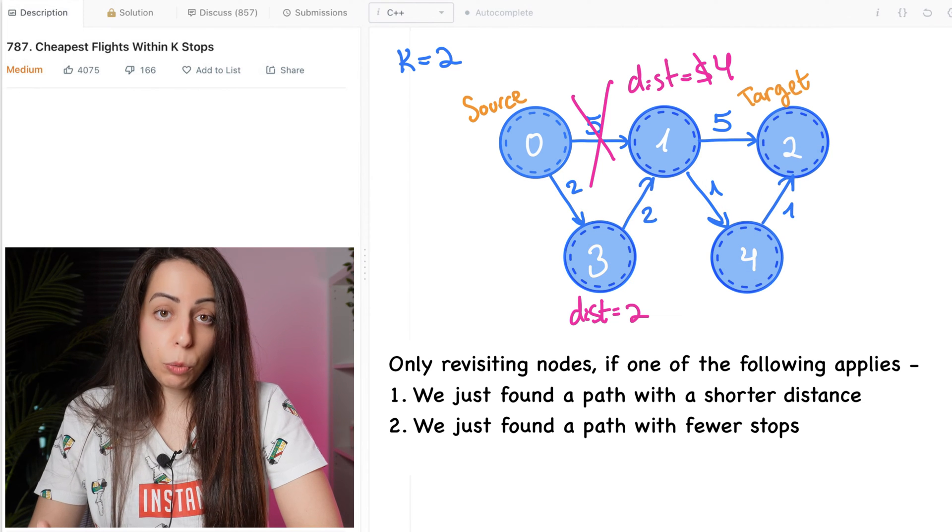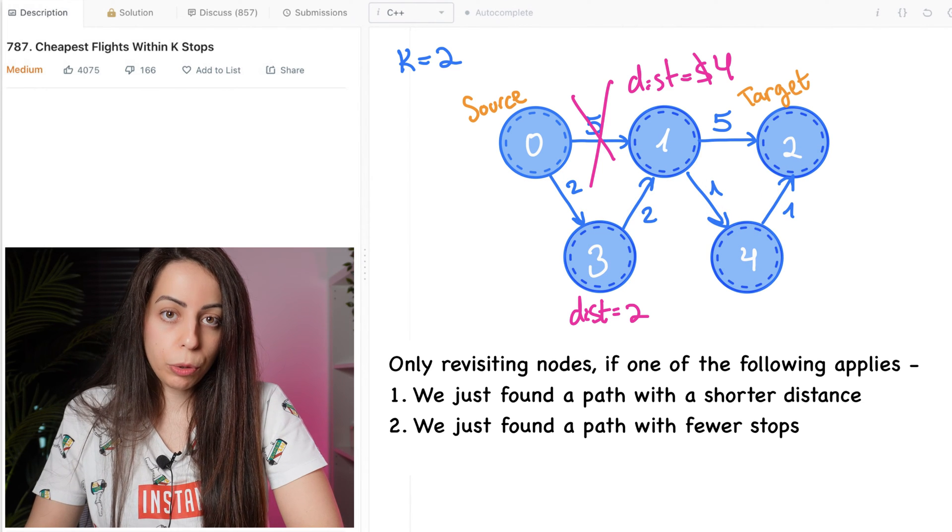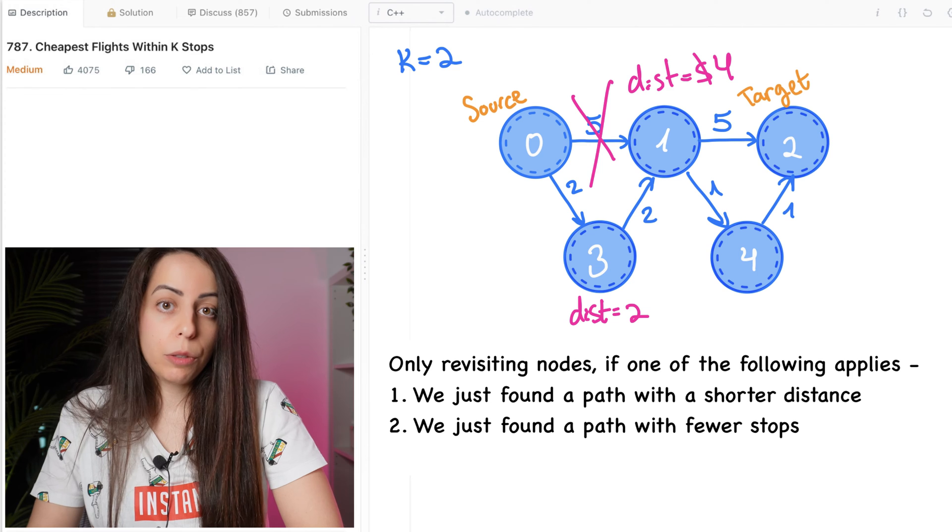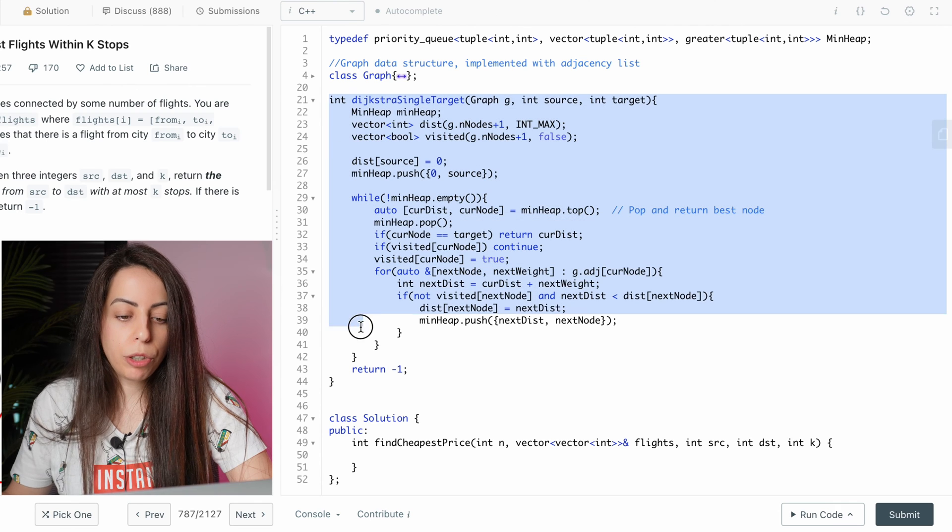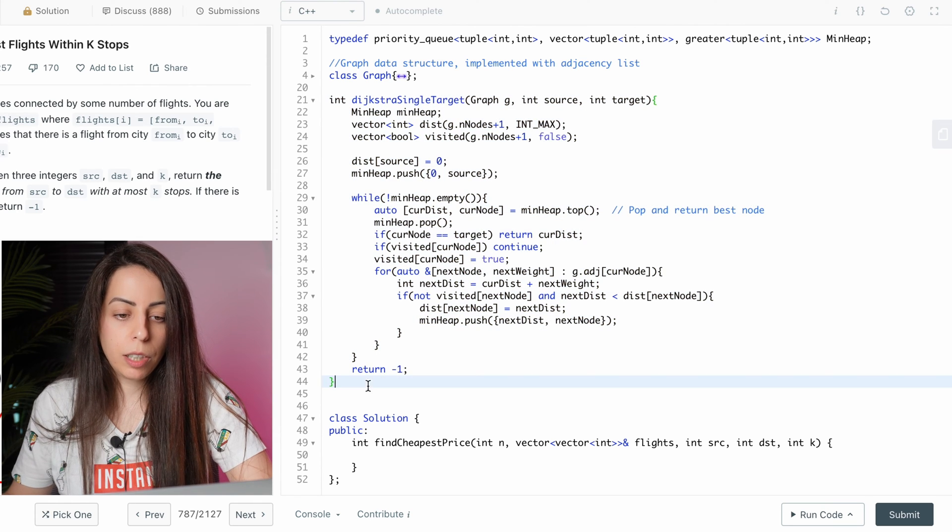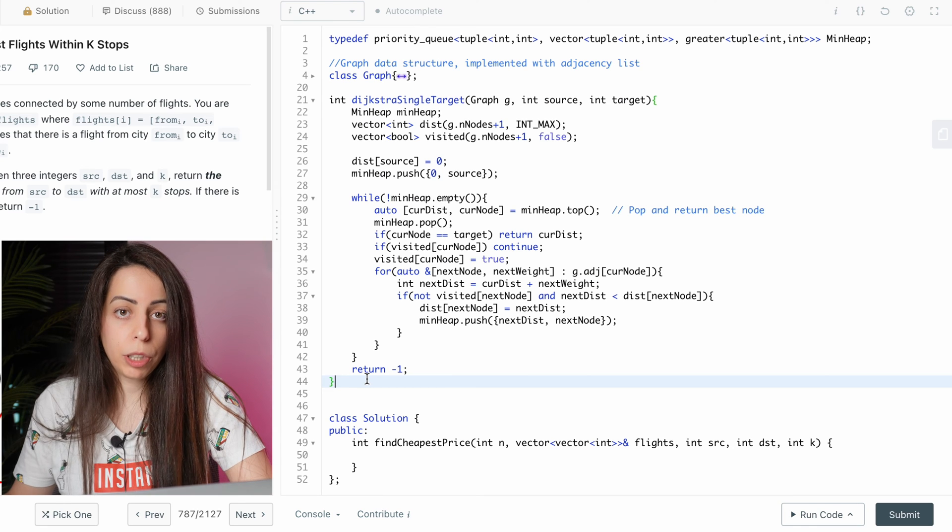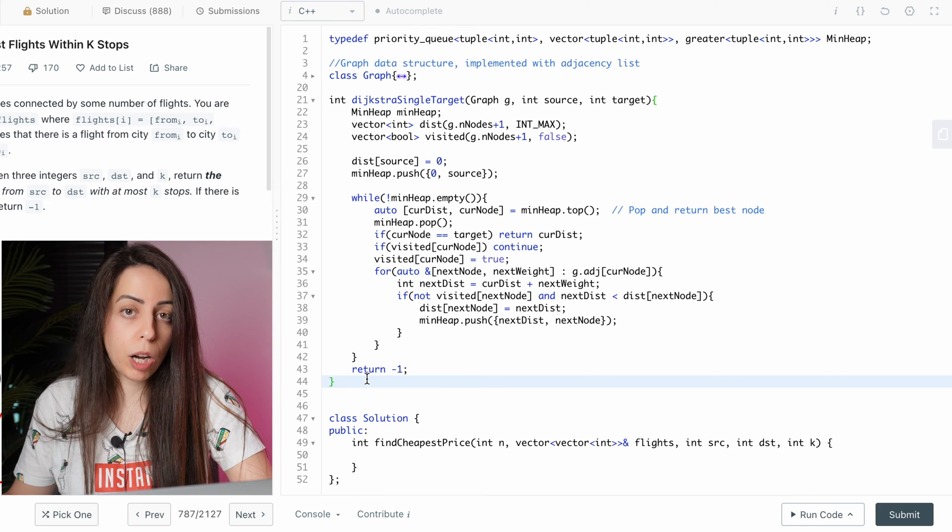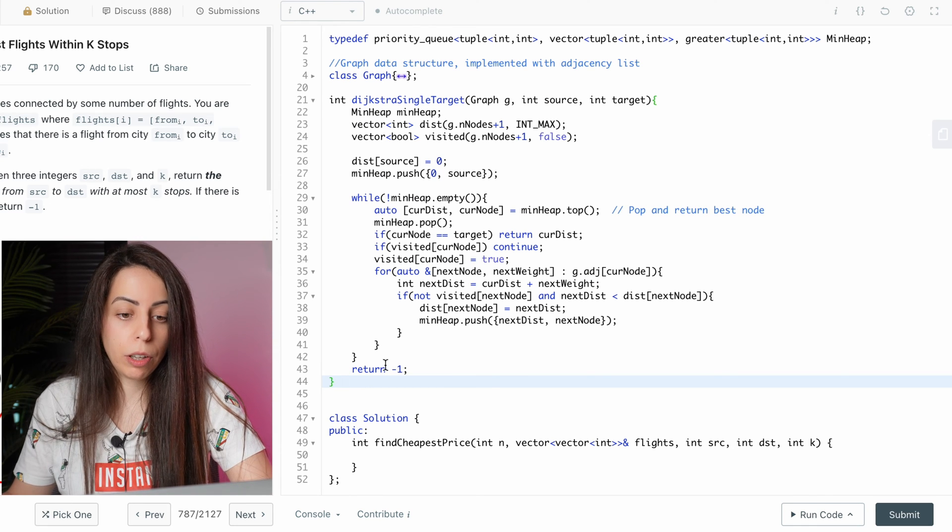Now let's walk through the changes that we have to make to the original Dijkstra code to satisfy these new constraints. So we have the original Dijkstra function here. It's in C++, but you'll be able to follow in any language as long as you know how the original Dijkstra algorithm works.